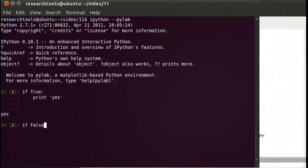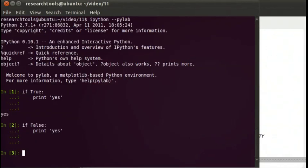So let's do the opposite. We'll say if false, print yes. In this case we're not going to see yes printed because this is false, and so what's inside is not run. There was no yes.